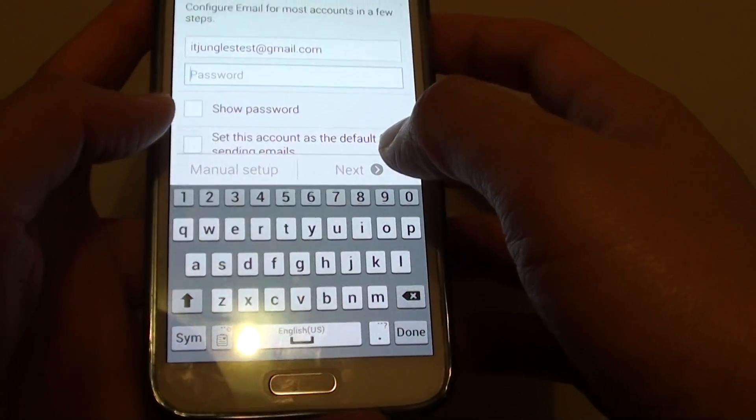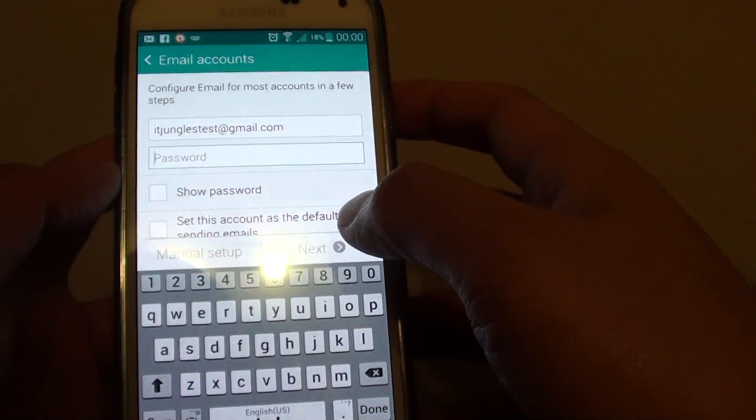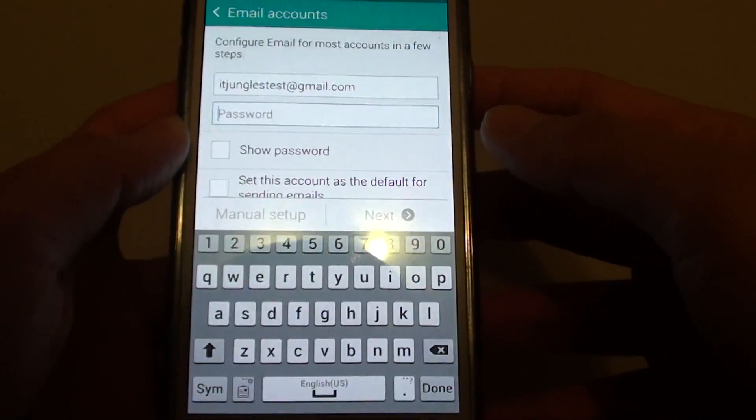I'll put in my test account here, and you'll need to put in the password. If you are using a two-step authentication process, you'll need to put in the special code that you get from the settings page on Google.